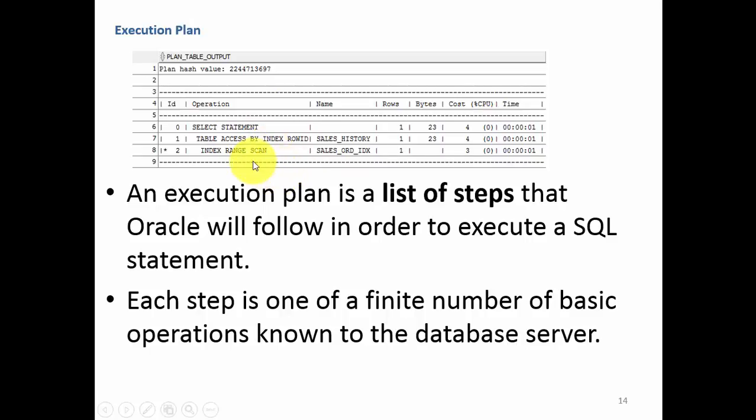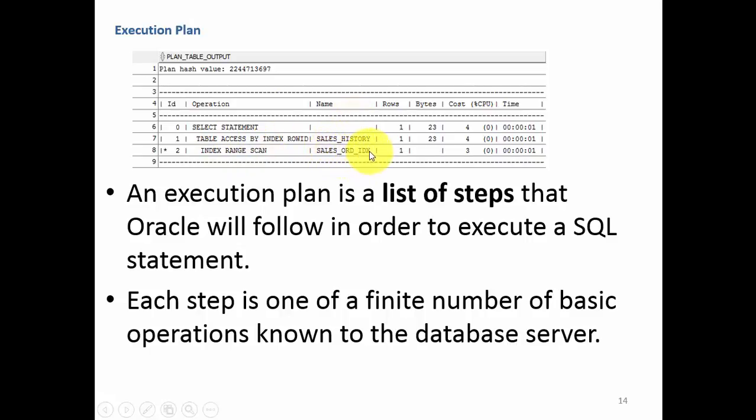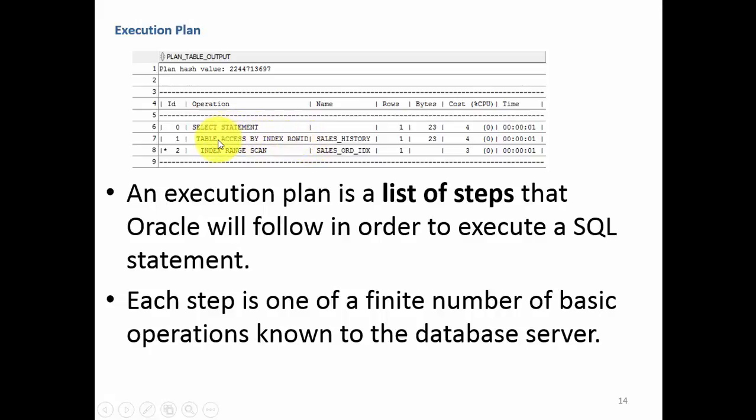In this execution plan, it is saying first I will do an index range scan using the index sales ord index, and once I find the row id, I will give that row id to this operation called table access by index row id.